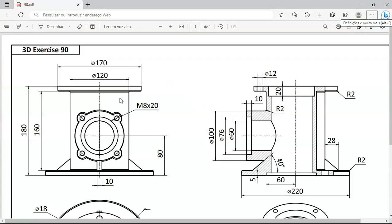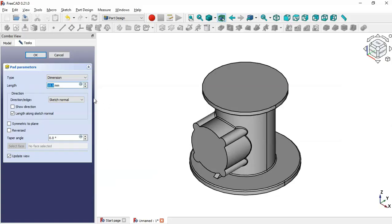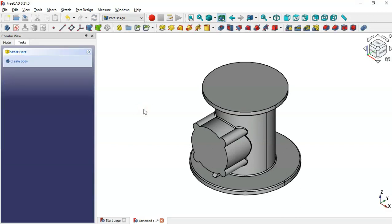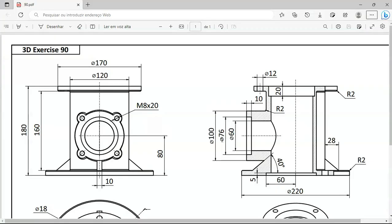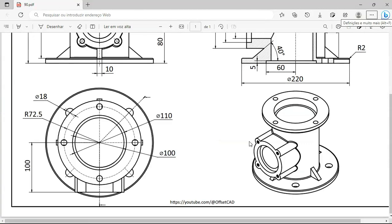The extrusion of this sketch must be 10 millimeters and symmetric. Set 10 and check the Symmetric Plane option, then click OK. Now let's create this hole.